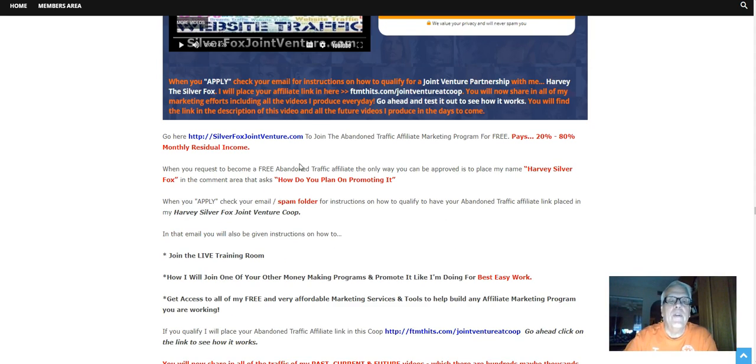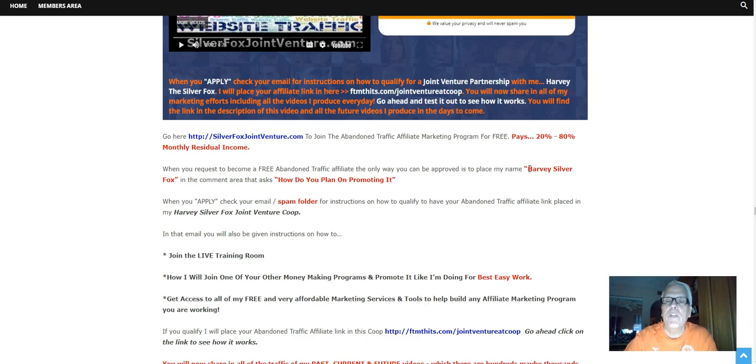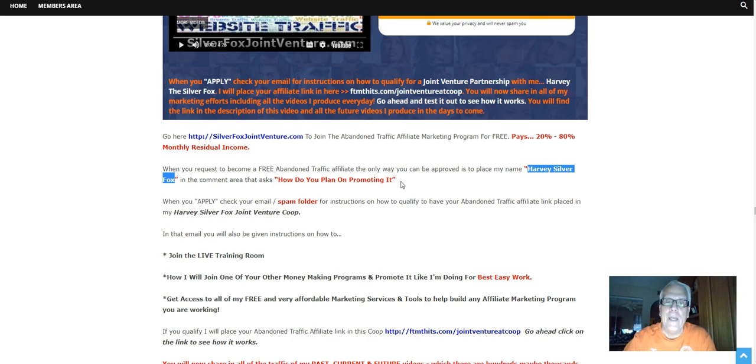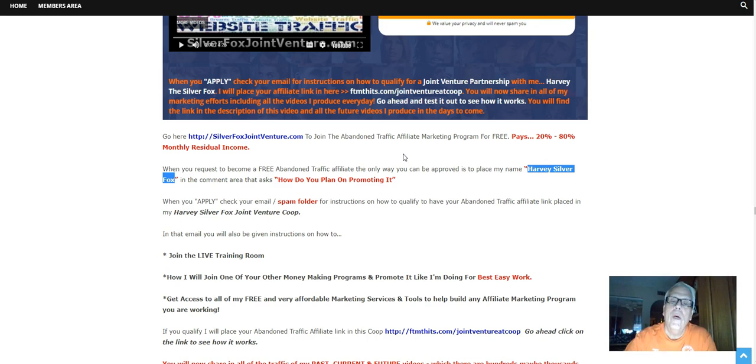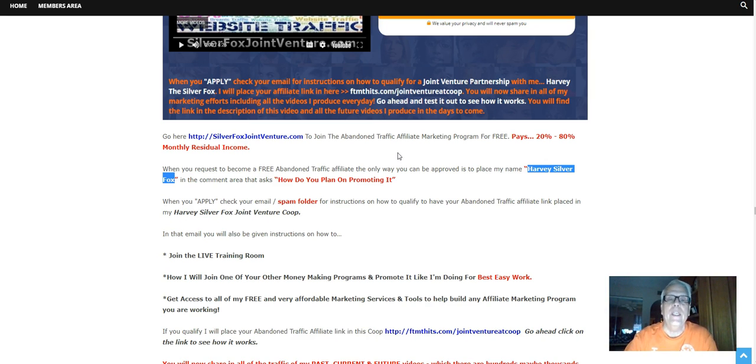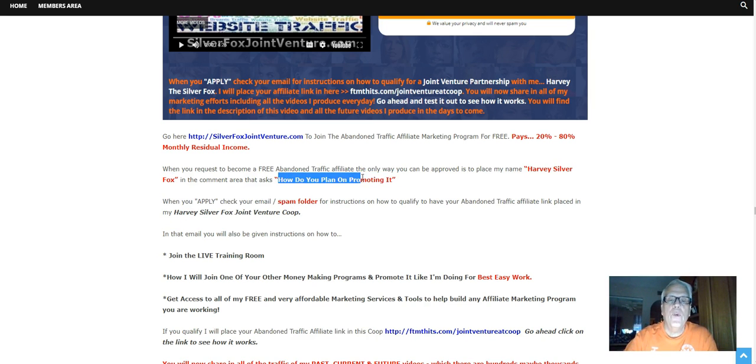Now, when you request to become a free, abandoned traffic affiliate, the only way you can be approved to place my name is to place my name here, Harvey, SilverFox, in the comment area that asks, how do you plan on promoting it? If you don't do that, they're not going to approve you, because they're very picky on who they approved to become affiliates for the program. They want to make sure that they're not being spammed. They want to make sure you know what you're doing. And if they know that I'm going to be doing the promoting for you, they will approve you.